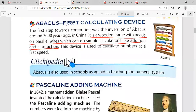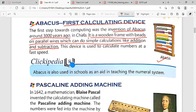The next topic is the abacus. The abacus was the first calculating device — it is also used for the calculation purpose. You can see the picture on the right side of your book. The first step towards computing was the invention of the abacus. It was invented around 3000 years ago in China. Please underline this line: it is a wooden frame with beads on parallel wires, which can do simple calculations like addition and subtraction.